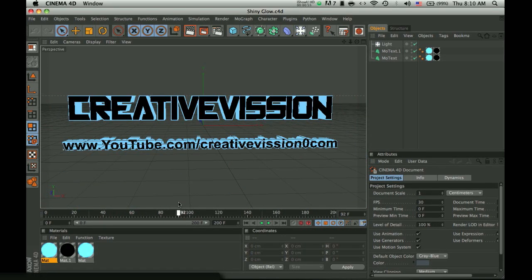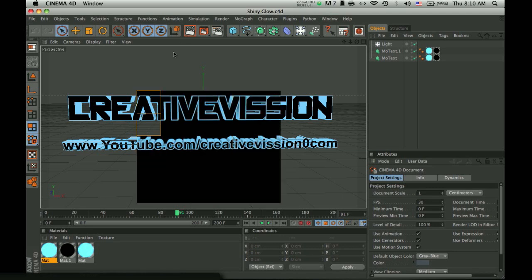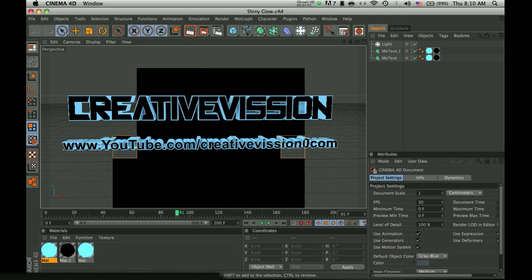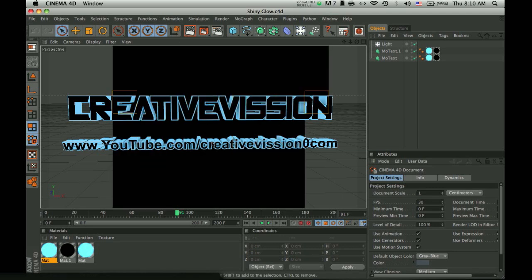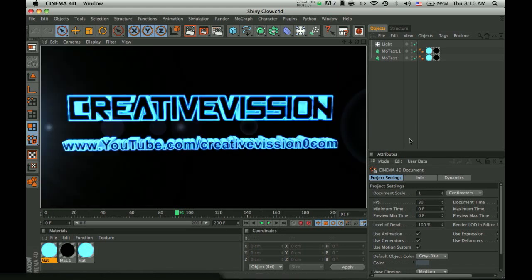As you can see, it already has my text, and you wouldn't want to export a video with my text in it. You, of course, want to put your own.